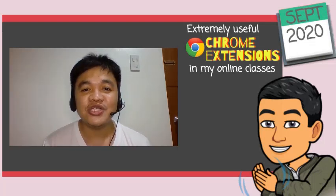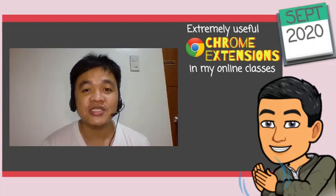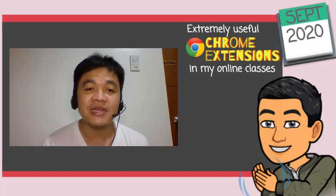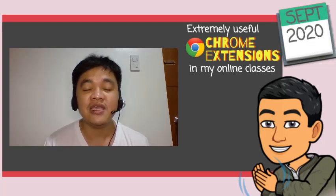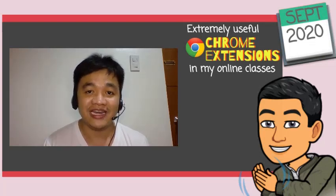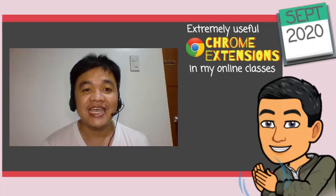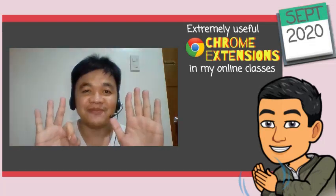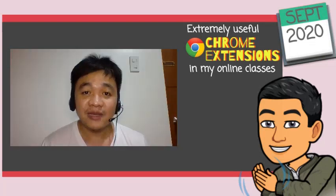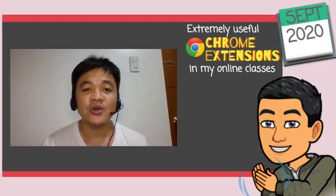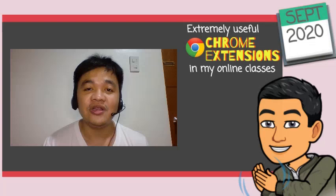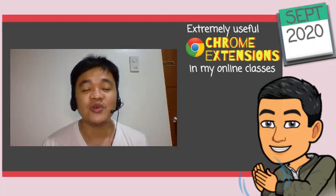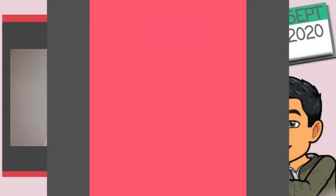Today, I would like to share with everyone what are the extensions that have been extremely helpful to me while conducting online classes. I am to share eight of them. I am also going to show how to install, and where and when I usually use them.